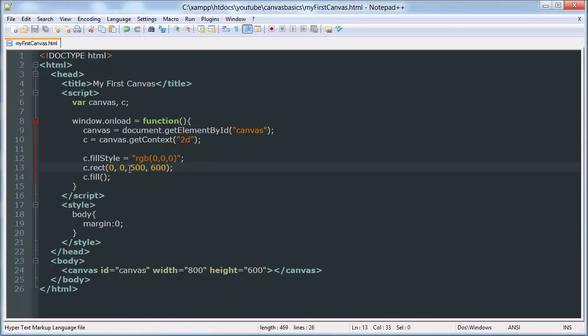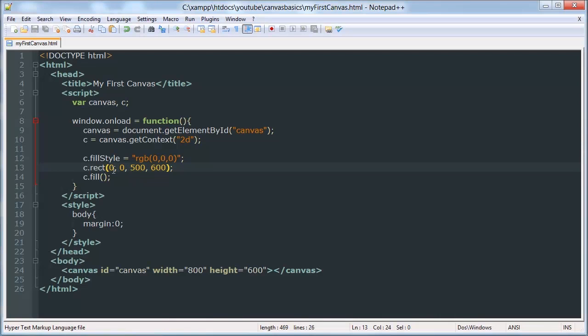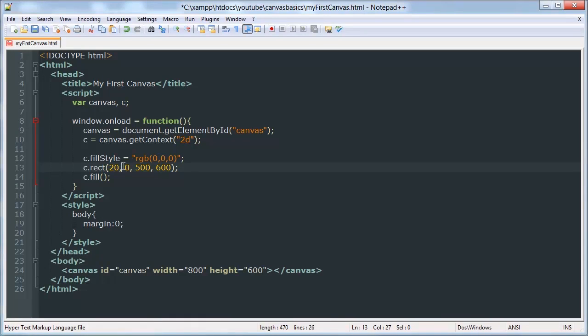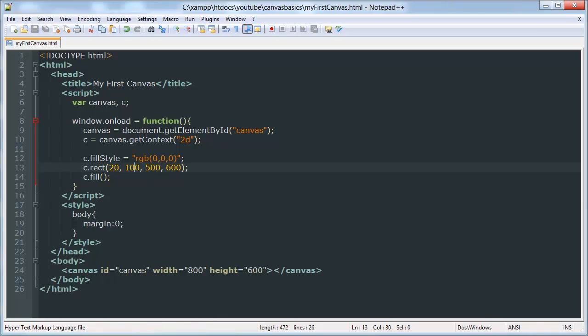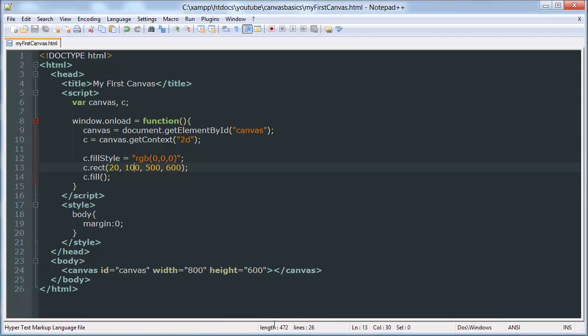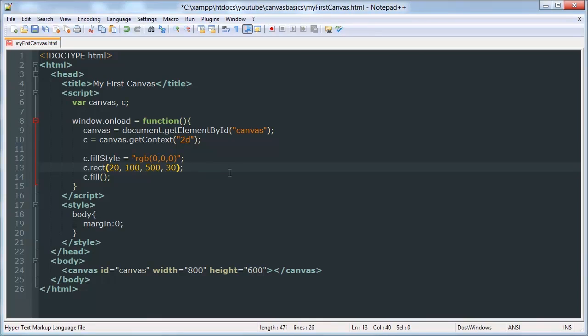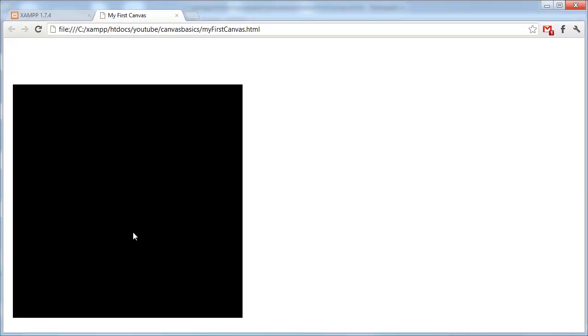As you can see, it resizes. And we can change the X and Y value. There you go, we have our first canvas drawing.